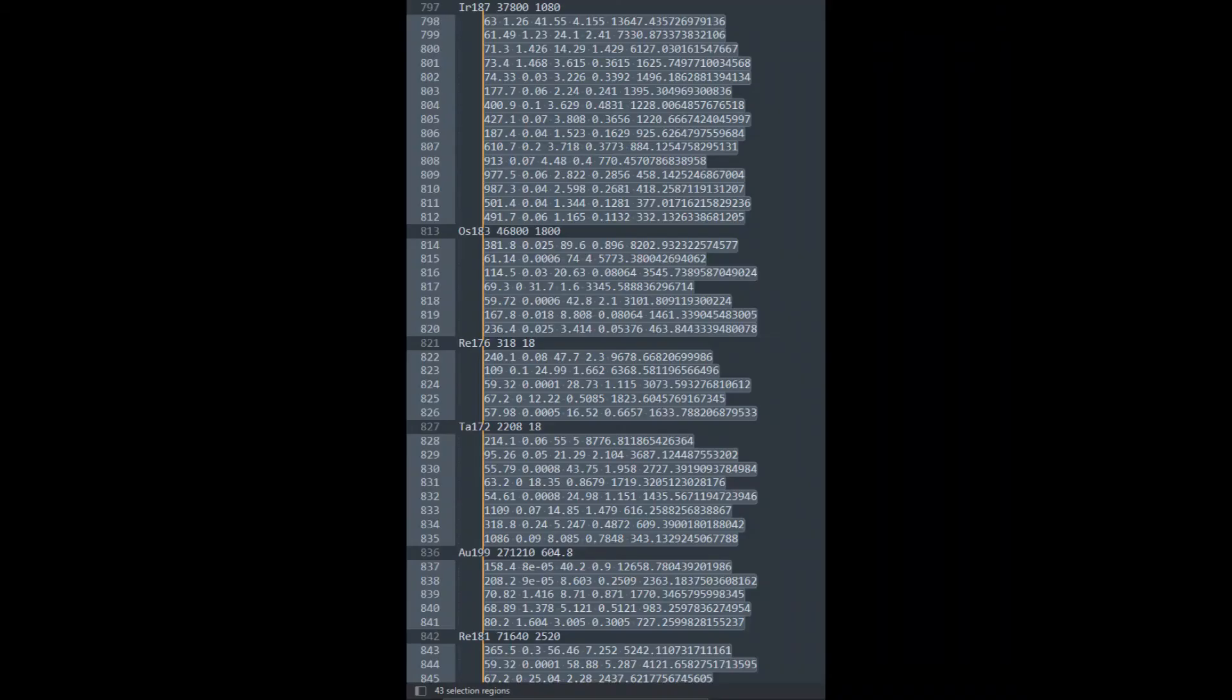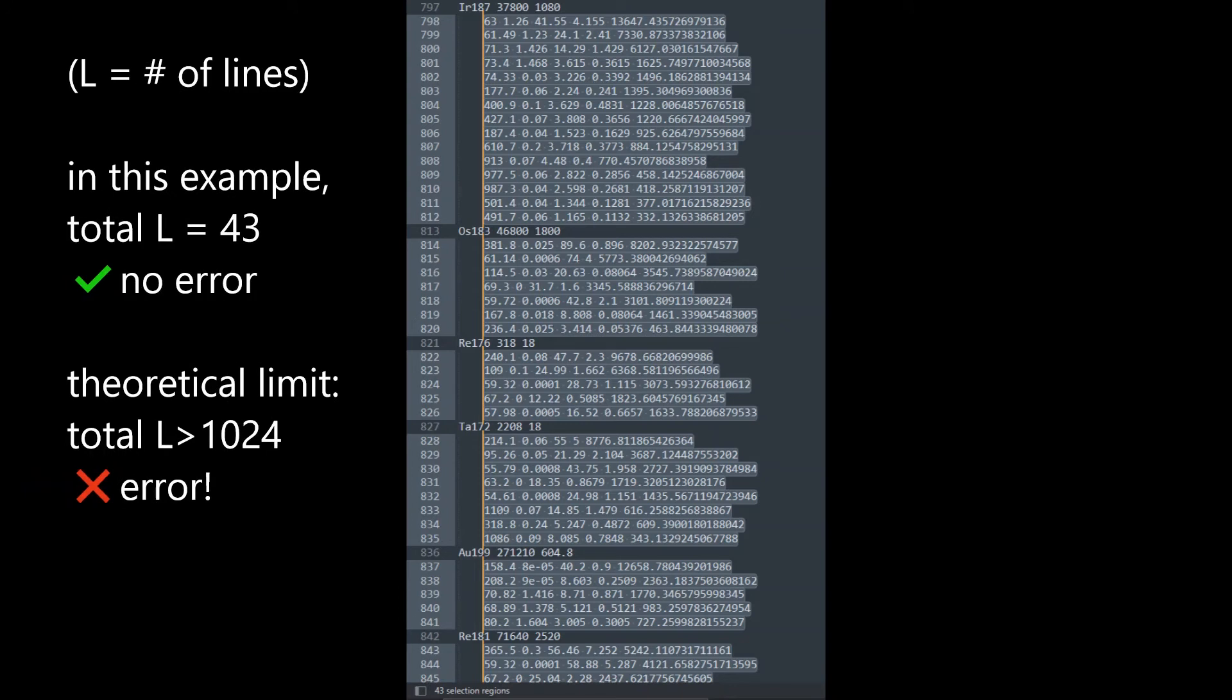For example, on the screen I have highlighted 43 lines. If all six of these nuclides were found to be present in this spectrum by Genie, then it will print out all 43 lines in the report.